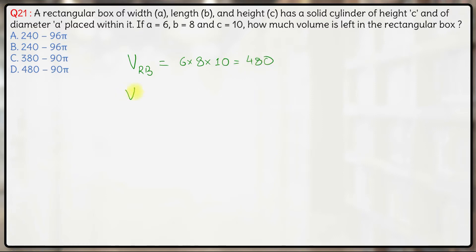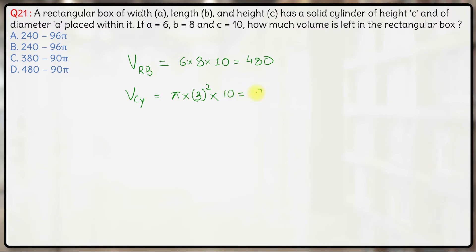Now what is the volume of the cylinder? The volume of a cylinder can be calculated as π R² H. The diameter A is 6, so the radius will be 3. So π R² H — the height is C which is 10. So this comes out to be 90π. This is the volume of the cylinder.